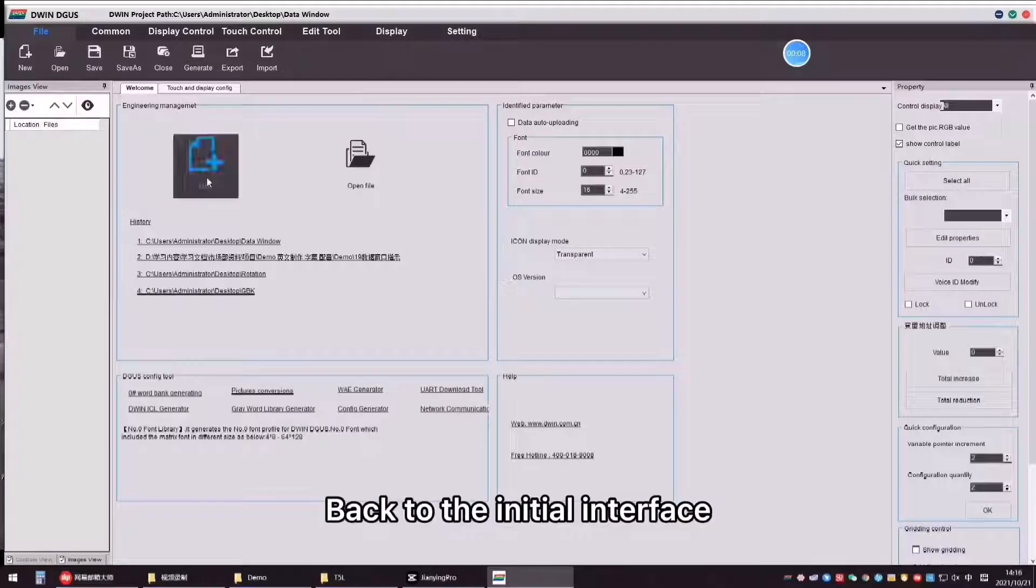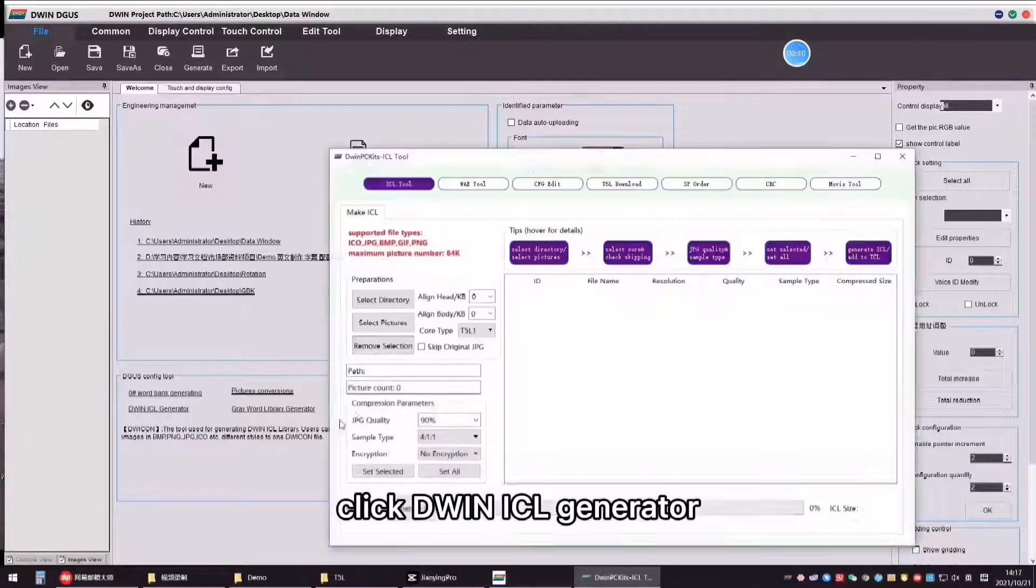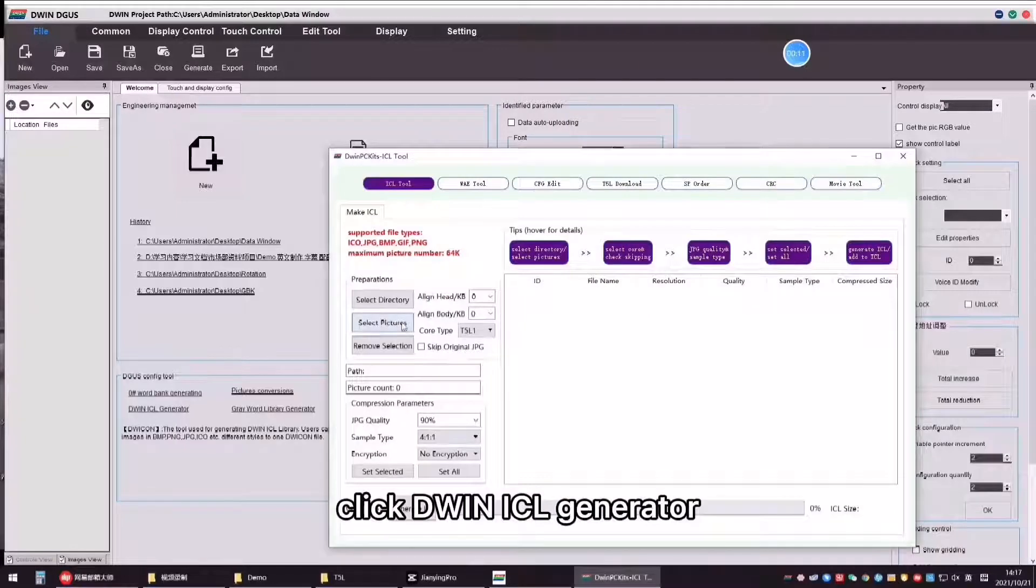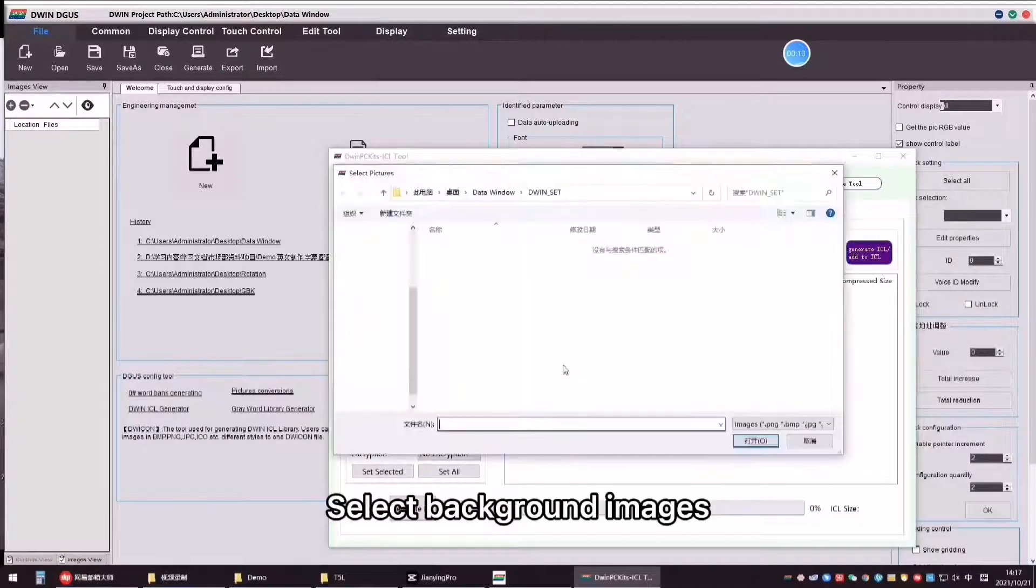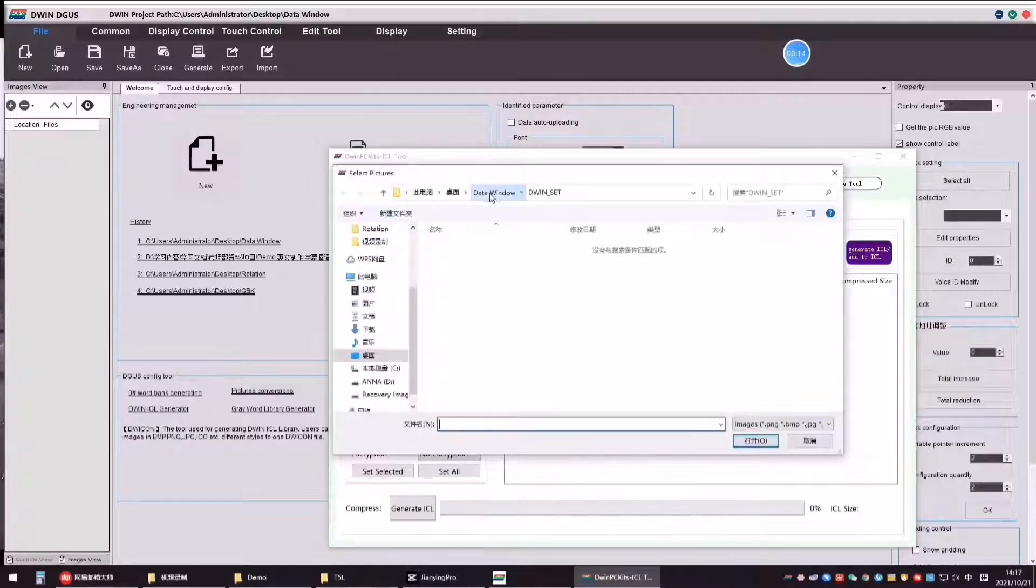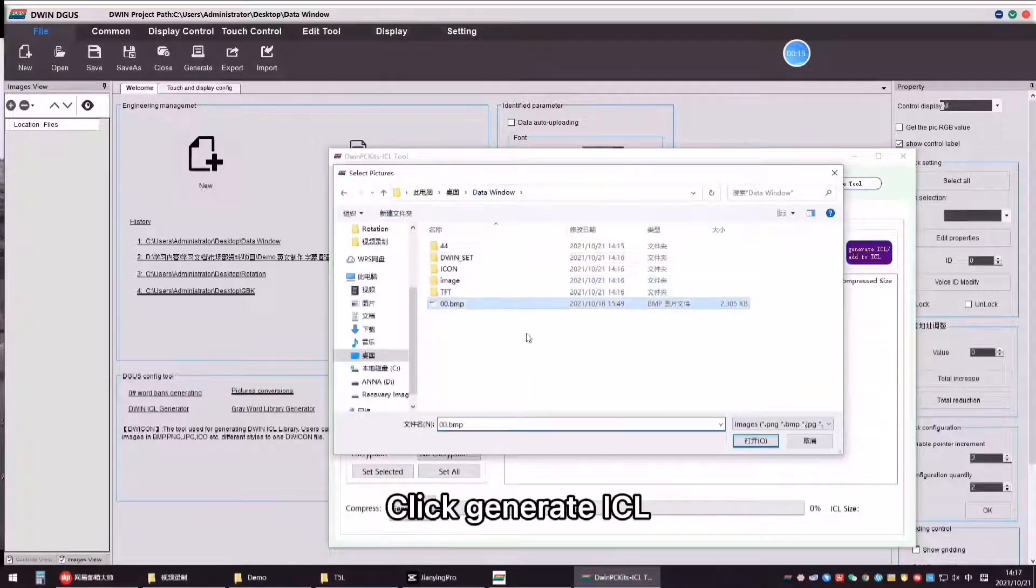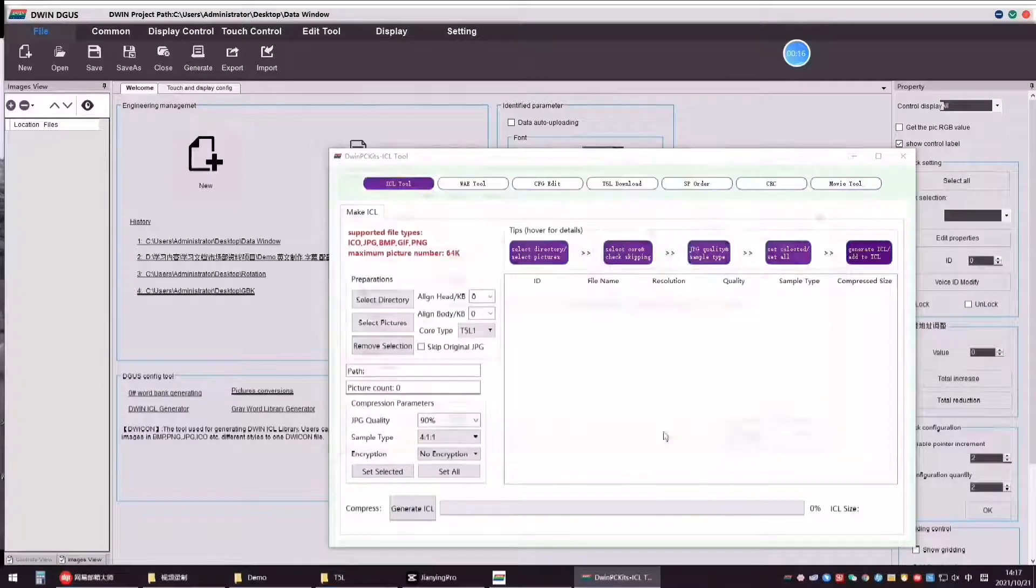Back to the initial interface. Click D1ICL generator. Select background images. Click Generate ICL.